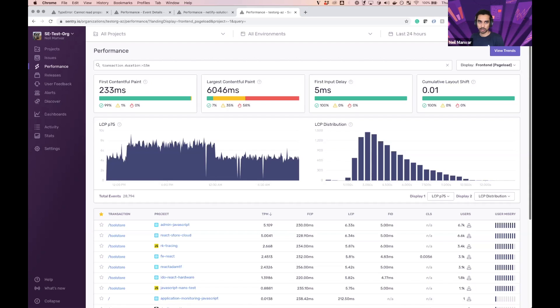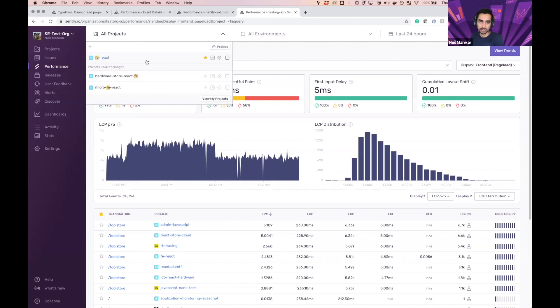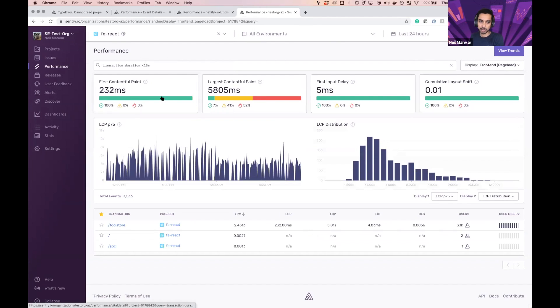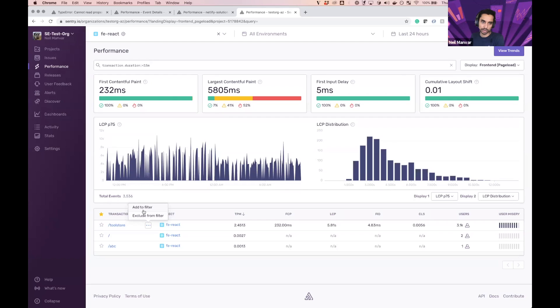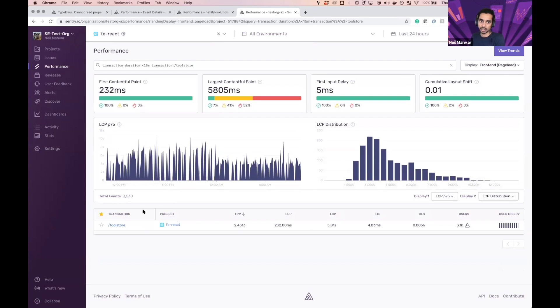So we're surfacing the web vital stuff as part of all these transactions and surfacing it in all of these views as well. But let's dive into exactly why this would be useful and how we can implement this. I want to monitor my tool store page, so I'm flagging one of my most important transactions and projects.